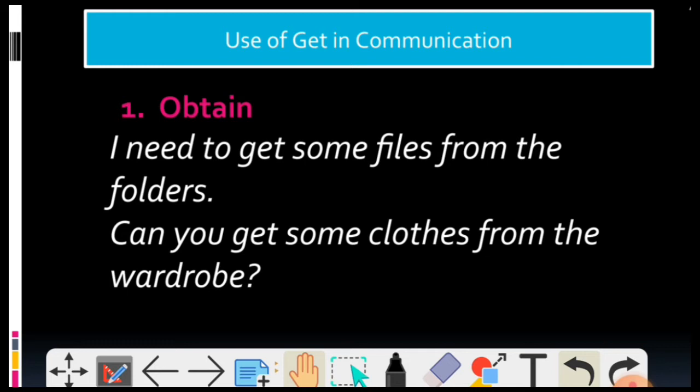Pehle dekh lete hai — pehla use hai: Obtain. Matlab kuch milna, kuch achieve kar lena, kuch pa lena — Obtain. I need to get some files from the folders. Matlab mujhe kuch chahiye, mujhe files leni hai. Can you get some clothes? I need to get some files. Toh mujhe yeh lena hai — Obtain, matlab hi aisa hota hai na, kuch achieve kar lena ya phir kuch paana.